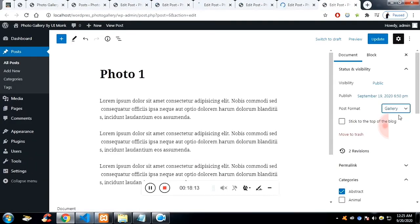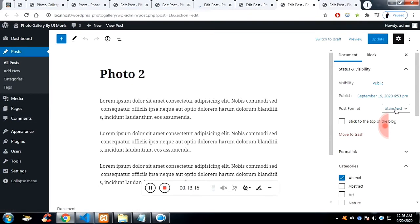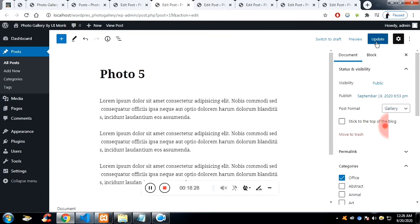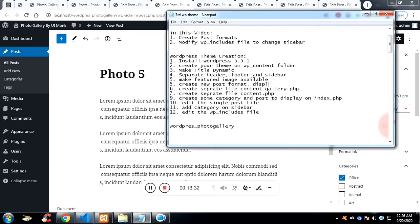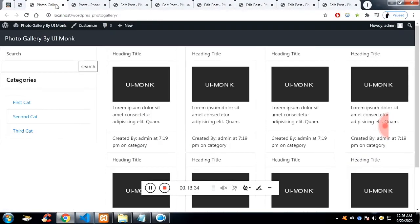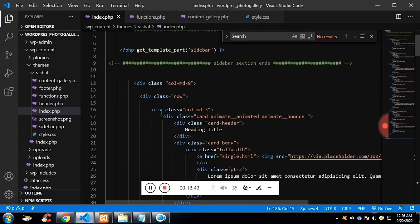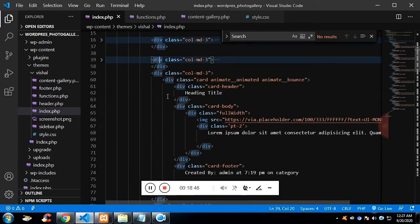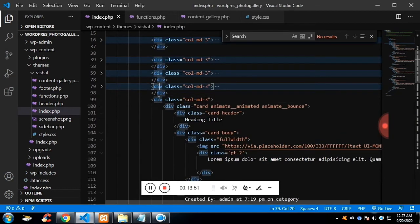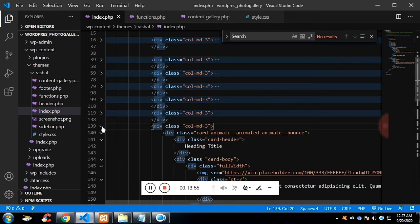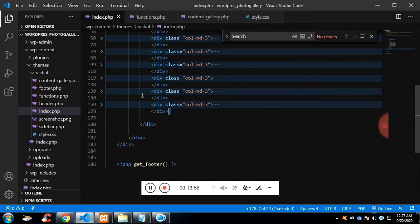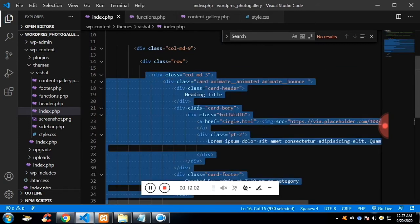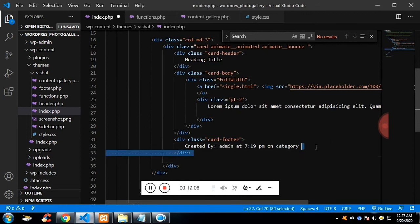Let me choose 'gallery' format for all the created posts. The reason is I want to show the posts in a specific format, and that format will be available in content-gallery.php. Before that, I want to show all posts on the index page dynamically — right now it's static, with some columns repeating. To make it dynamic, I'll keep just one div and repeat it in a loop that runs until there are no more posts.